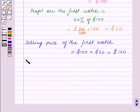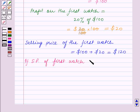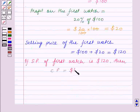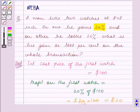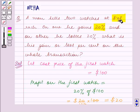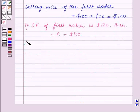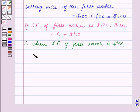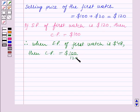So we have: if the selling price of the first watch is $120, then the cost price is $100. Now we are given that the man sells both watches at $48 each. So the selling price of the first watch is $48. Therefore, when selling price is $48, cost price is equal to $100/120 × $48.